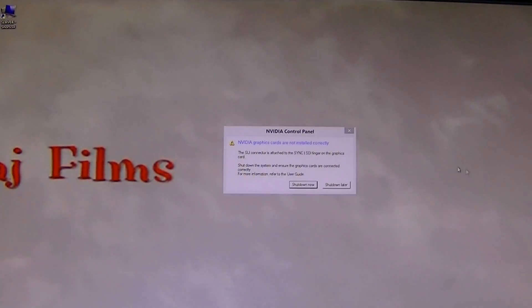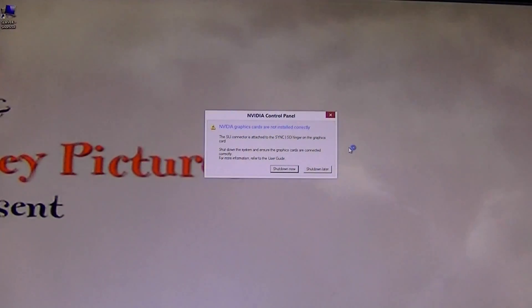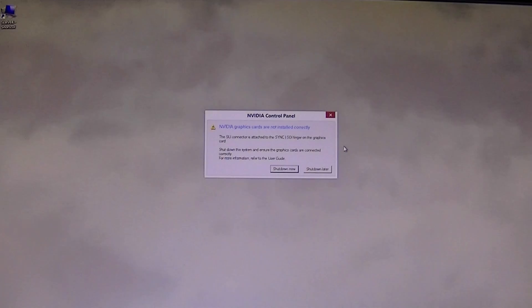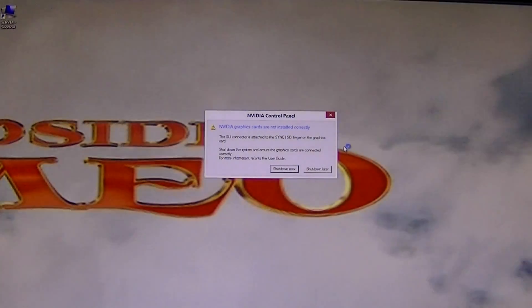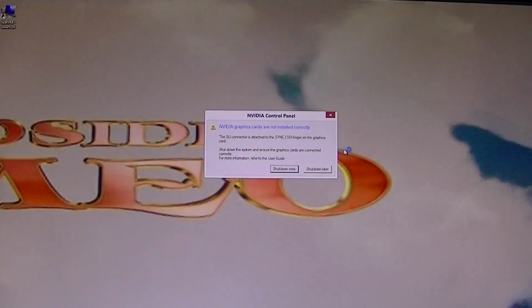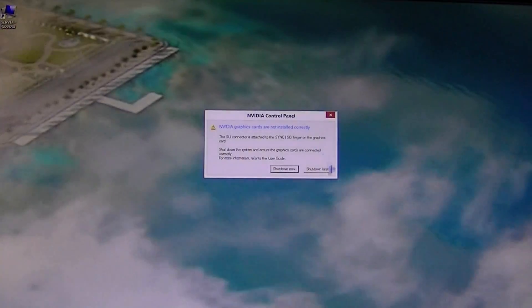Don't worry about this error. Ever since I've got some updated NVIDIA drivers, for some odd reason it's telling me that my SLI isn't configured properly even though I don't have SLI in here. If you ever have this error, for some reason just hit shutdown later.